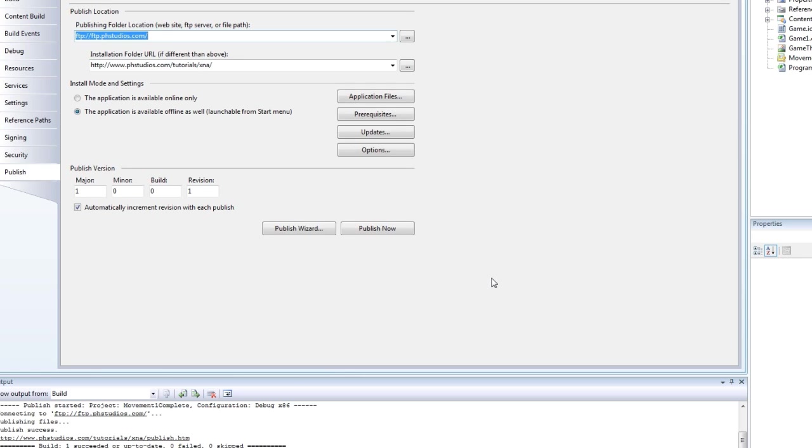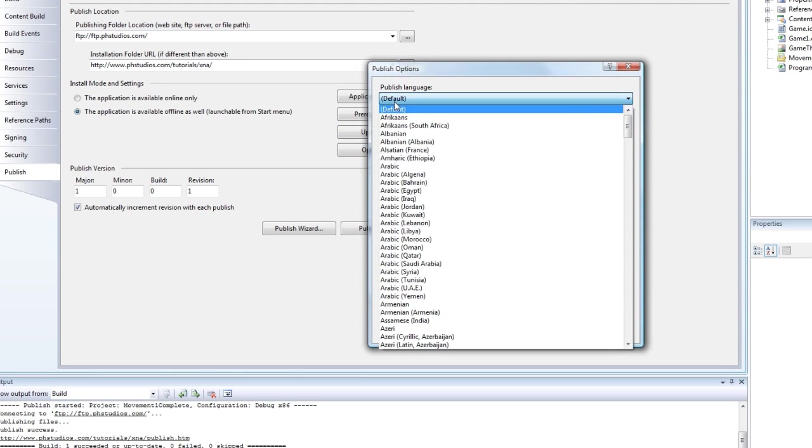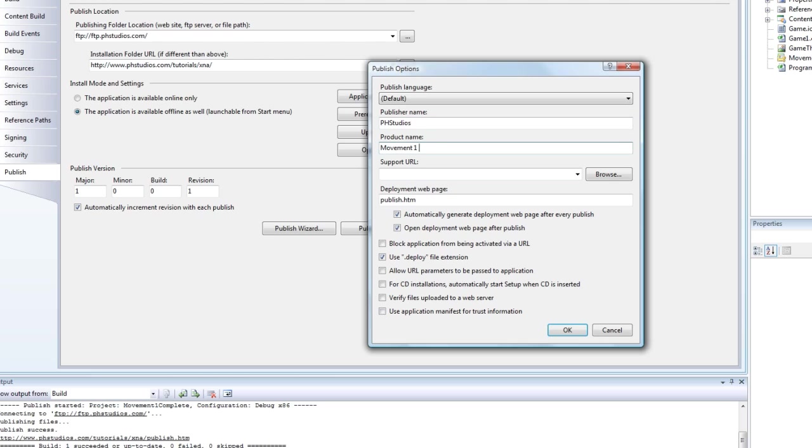Then the publish, you do the options, and it's going to be movement tutorial. Just fill this out.